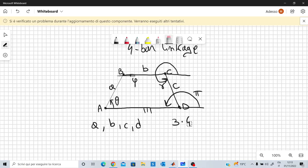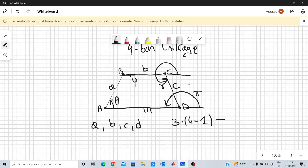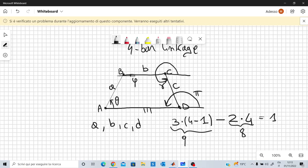We subtract all the other degrees of freedom removed by the hinges. Each hinge constrains the rod to rotate only — so a rotation has only one degree of freedom. Therefore each hinge removes two degrees of freedom. So we have minus two times the number of hinges, which is four. That gives us three times three, which is nine, minus eight, leaving us with one degree of freedom.